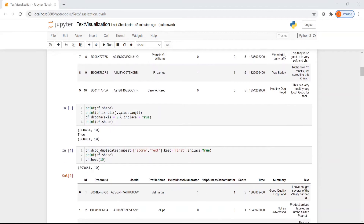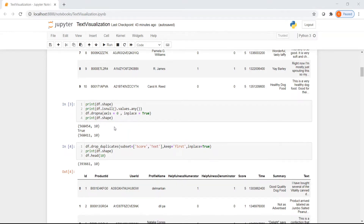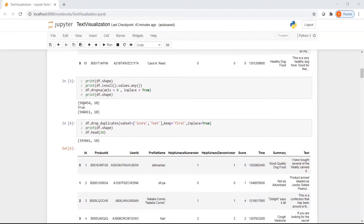Let us look at if there are any null values in this dataset in any of the columns. I remove those rows where there are null or NA values present using df.dropna. There are a total of 568k rows in this dataset, and after removing null values, there are close to 43 records removed.